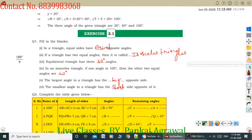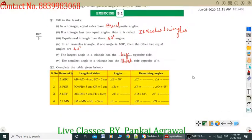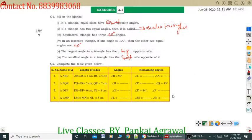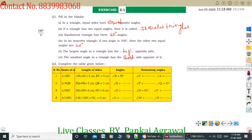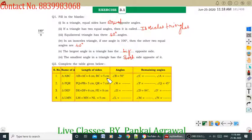Let's start Question number 2: Complete the table given below. You can see here the names of triangles — Triangle ABC, Triangle PQR. In Triangle ABC, AB equal to AC, which is given as 4 cm, and BC equal to 5 cm. These two sides are equal at 4 cm and BC equals 5 cm. Angle B equals 50 degrees — what will be angle C?